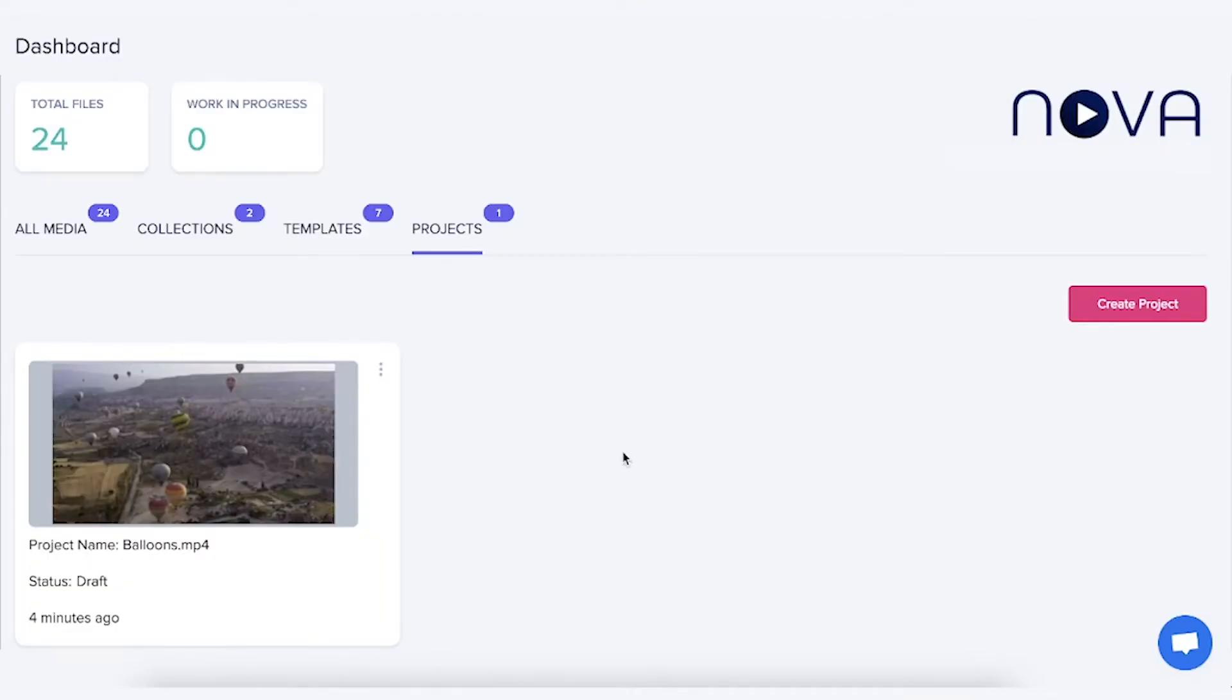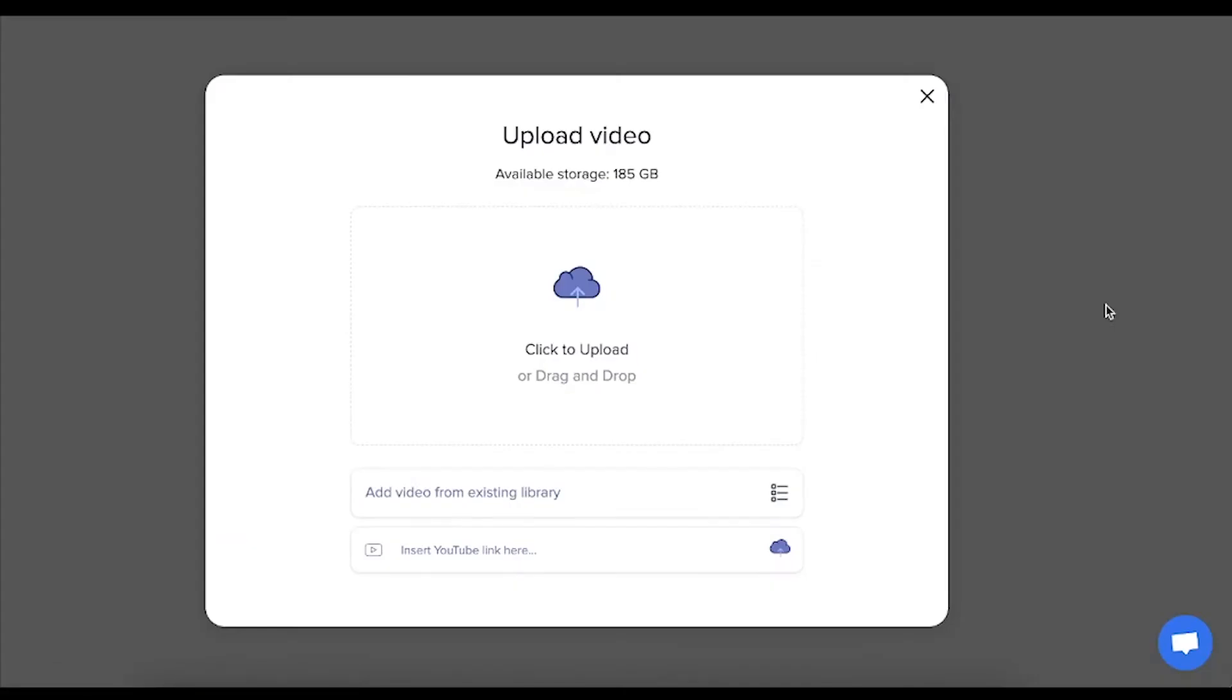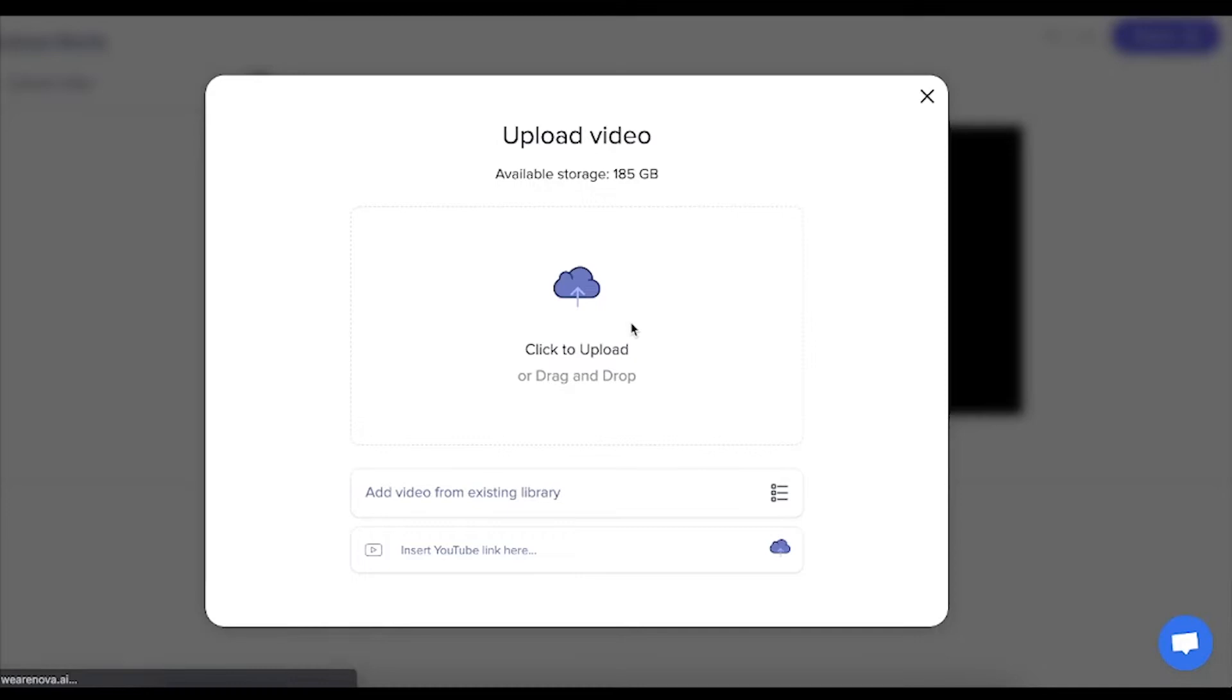Once you've signed up you'll find yourself on the projects page. From here you start a new project. You upload your video or multiple videos here.